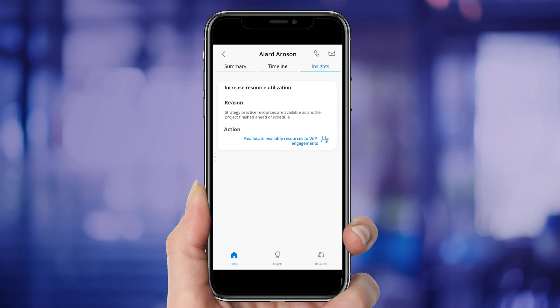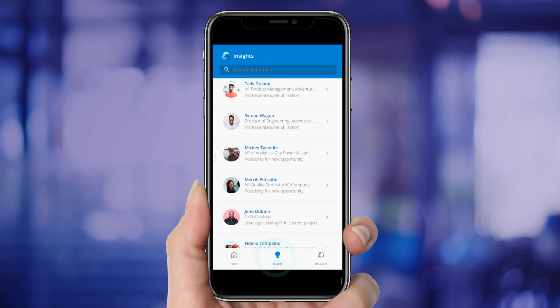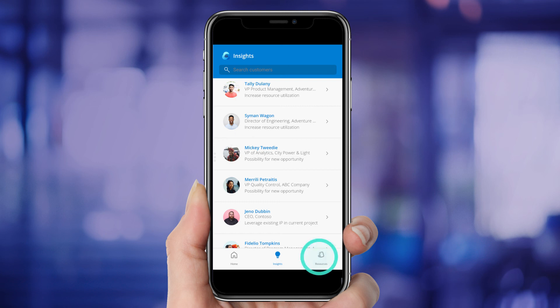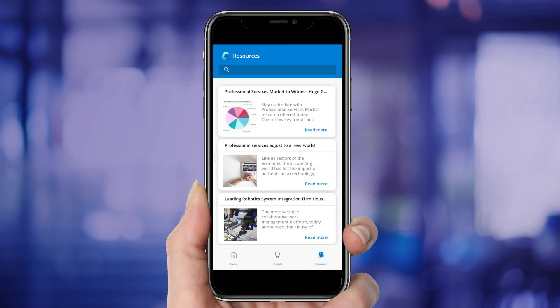AI-driven insights extend to all of Ashley's clients, and she can use the Insights tab to discover top recommendations. Ashley can quickly check the Resources tab to find news and information that might be useful in her conversations with clients.